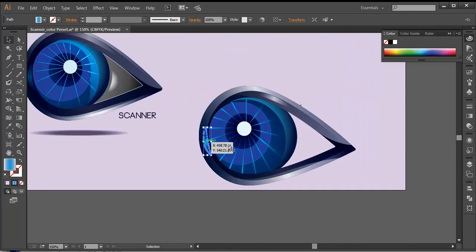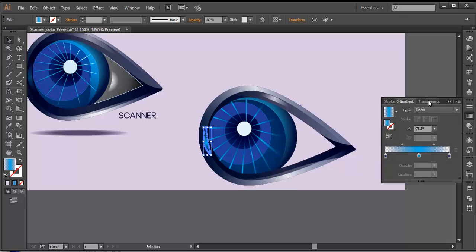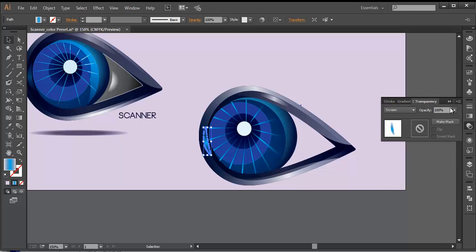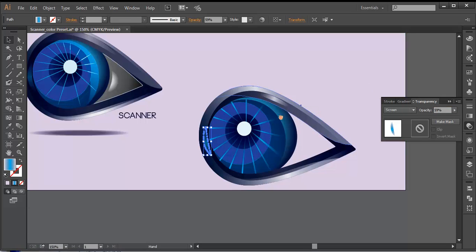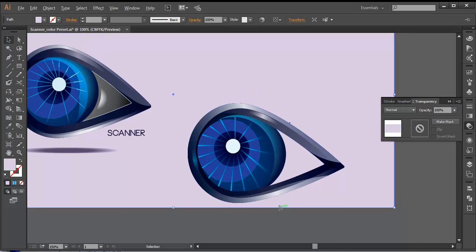If we check it out, we got a nice effect. You can reduce the opacity from here — go to Transparency and reduce the opacity to around 50 or 60 like that.